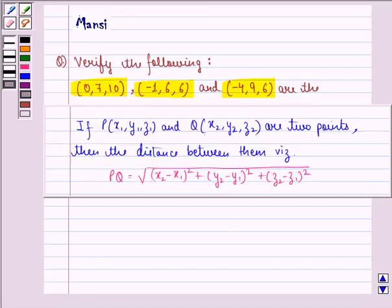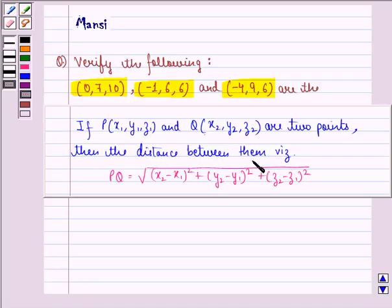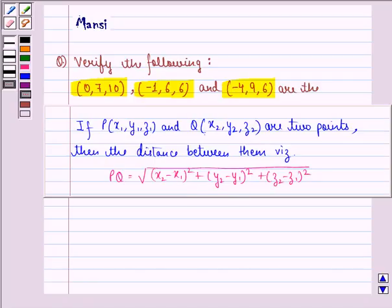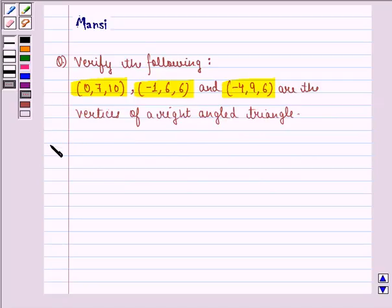Now we know that if we have a point P(x1, y1, z1) and a point Q(x2, y2, z2), then the distance between them is given by PQ = √[(x2−x1)² + (y2−y1)² + (z2−z1)²]. So let us start with the solution to this question.